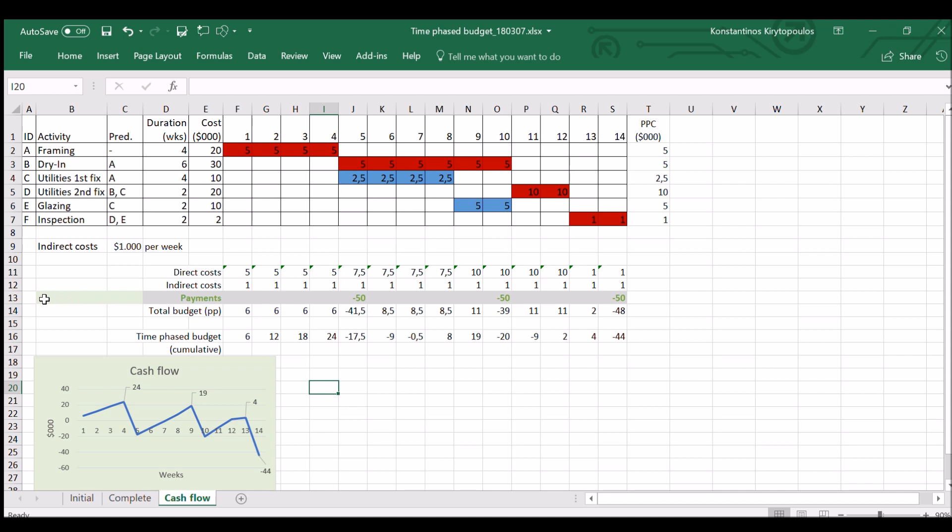So there are three payments of $50,000 at weeks 5, 10, and 14. And as you can see now, the curve is not an S-curve anymore. So what is happening is that I have some peaks. And these peaks will tell me the amount of money that I need to invest myself before I get paid from the customer.